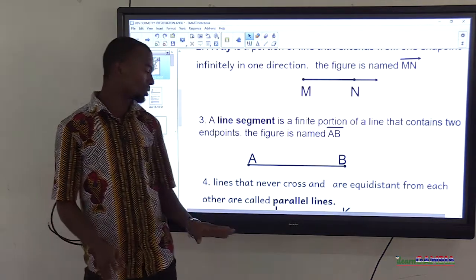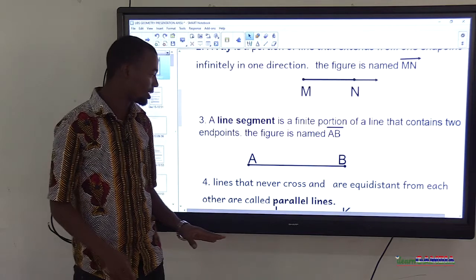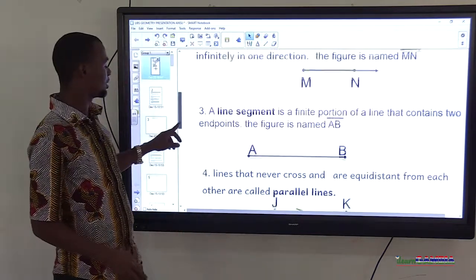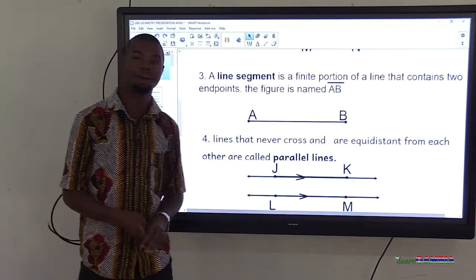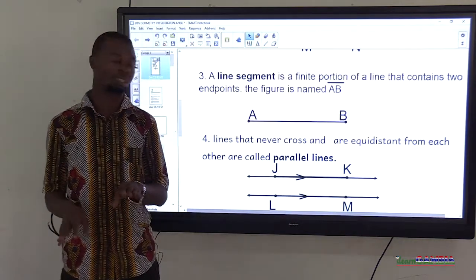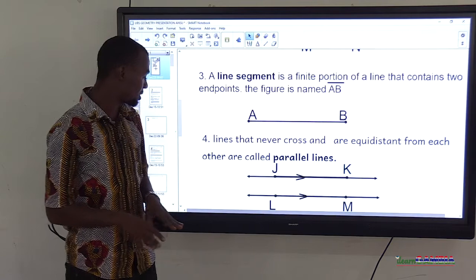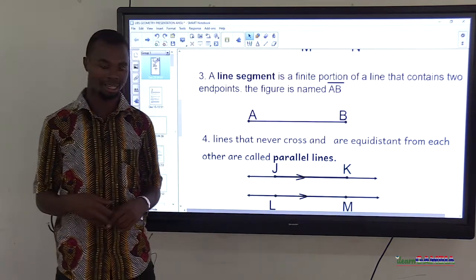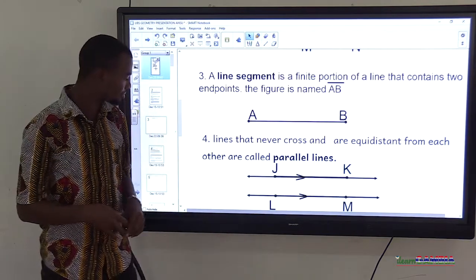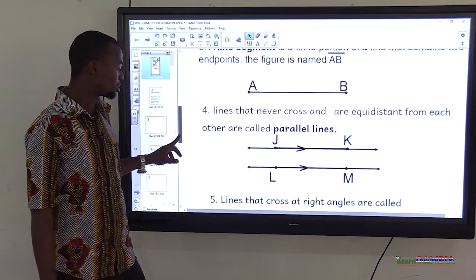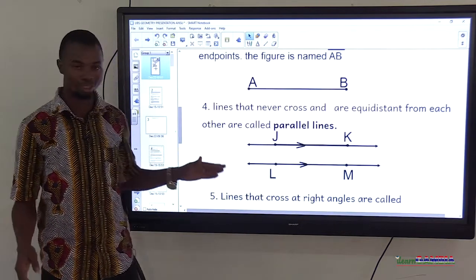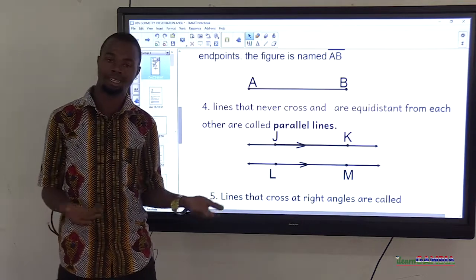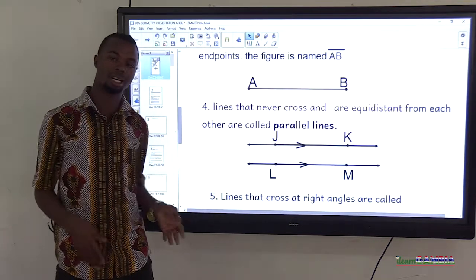Lines that never cross and are equidistant from each other are called parallel lines. They could be vertical, horizontal, or even slanted.